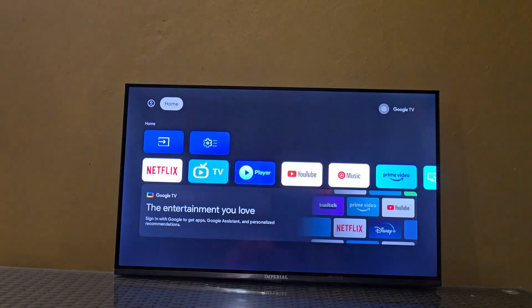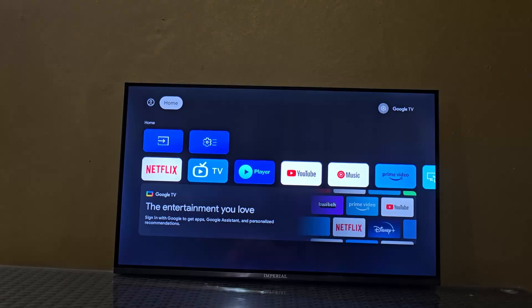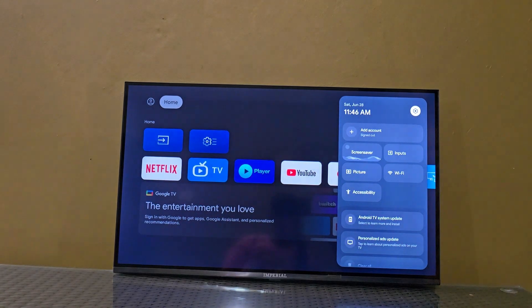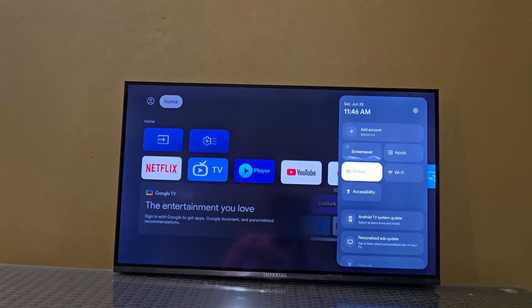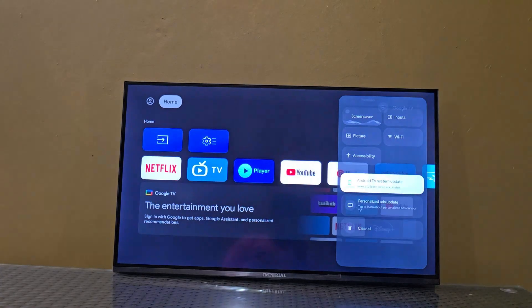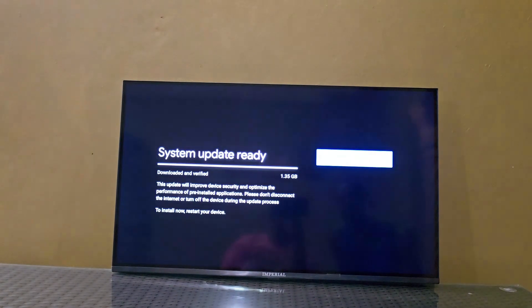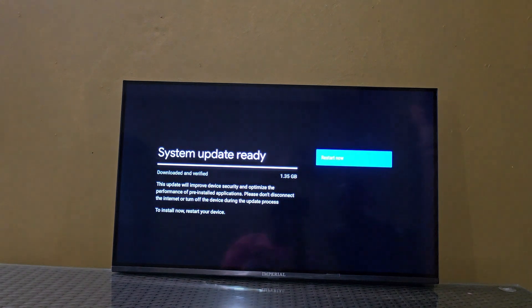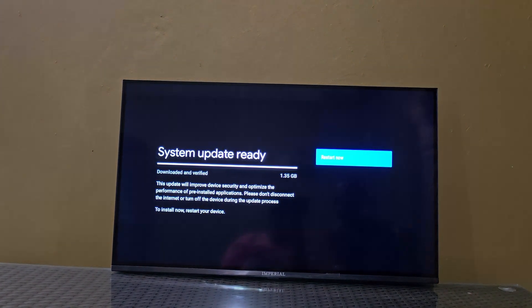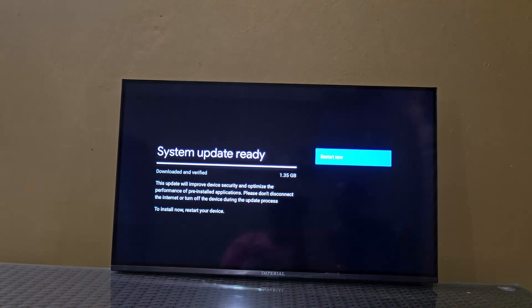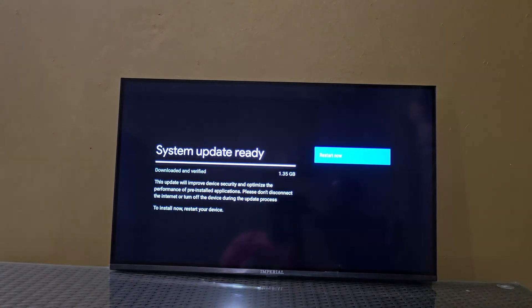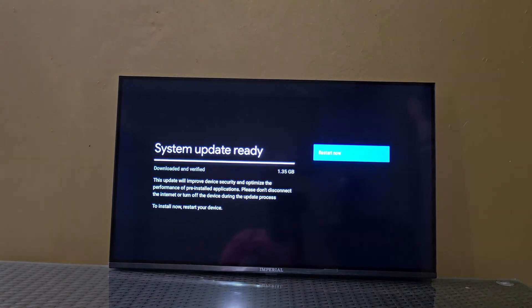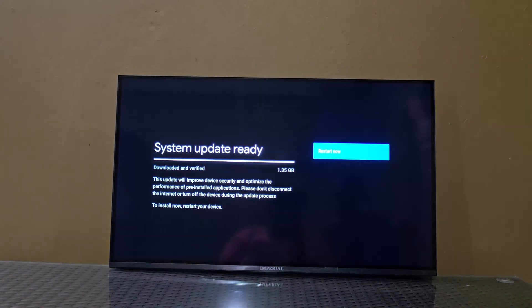You can select from here - simply select. Check this out. It will check for updates, and depending on the speed of your internet, as you can see here, there's a system update that's ready and it's downloading the system update.